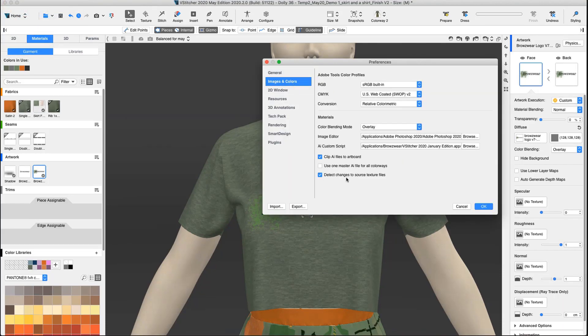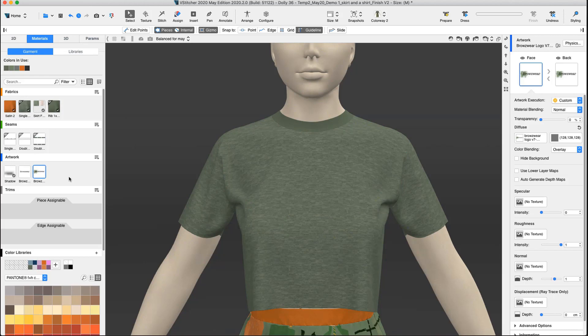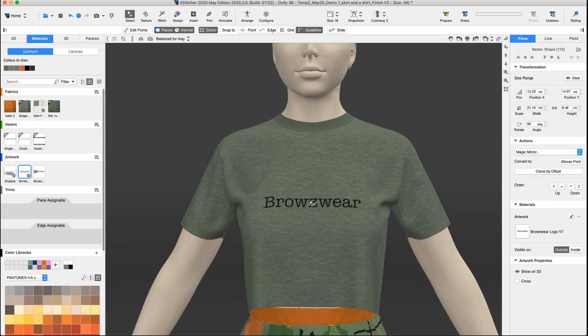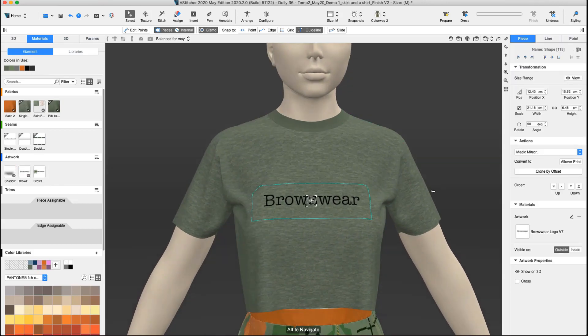By selecting the new Detect Changes option in our preferences, we can easily ensure that this artwork is connected to the source texture file. Now all changes to source texture files are automatically detected and we are prompted to update to the latest version.